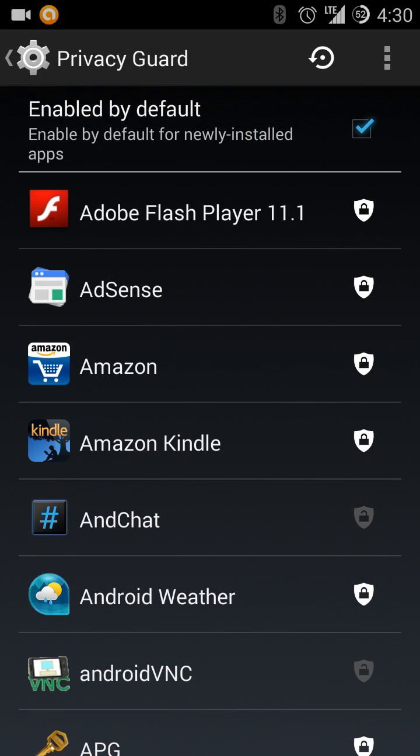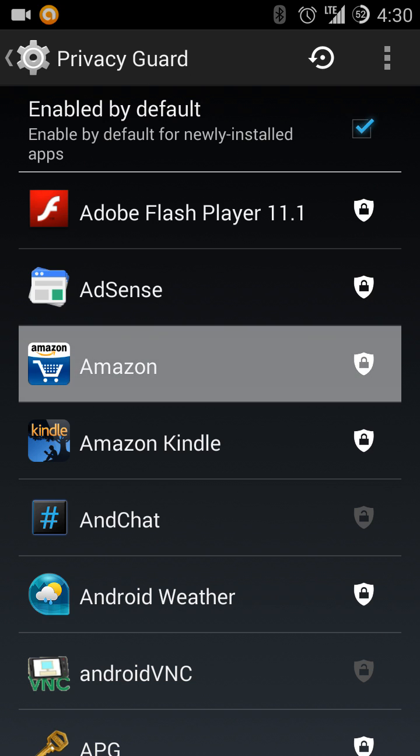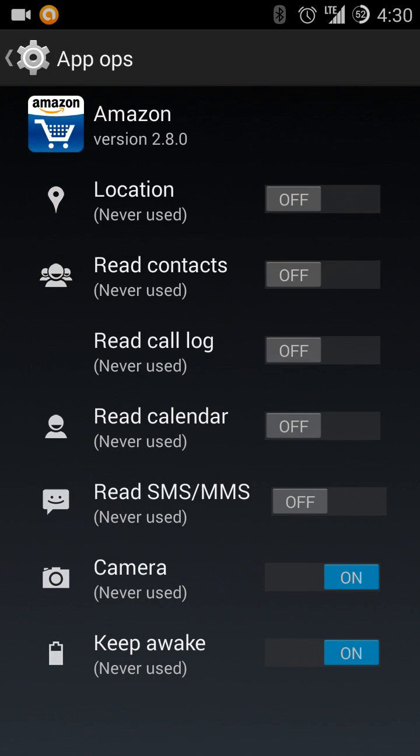By default, I turn it on for all my applications because there's no reason why Amazon really needs my location in all reality.